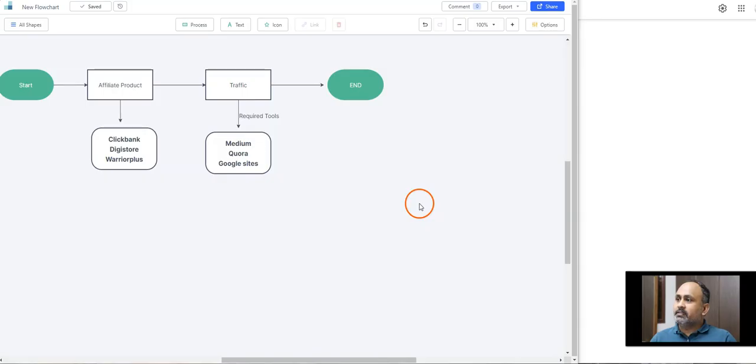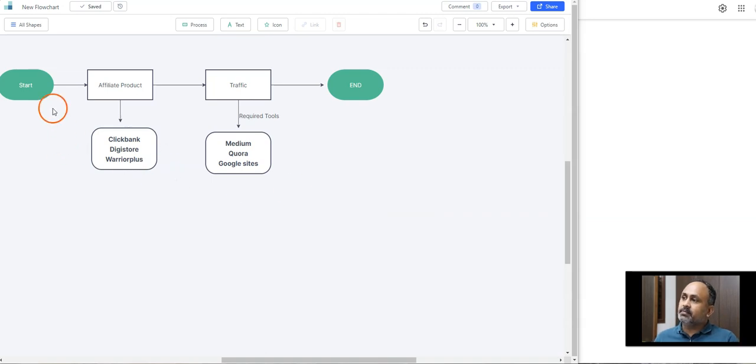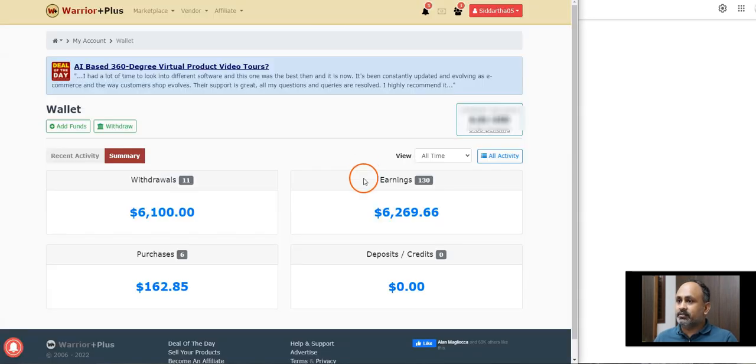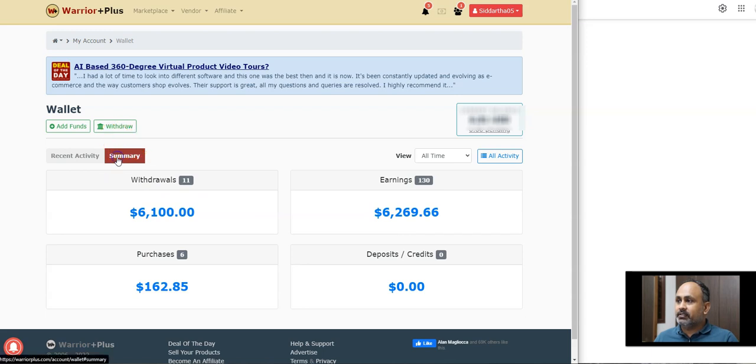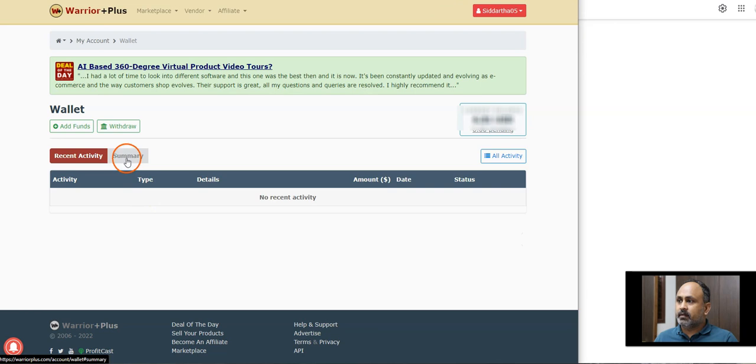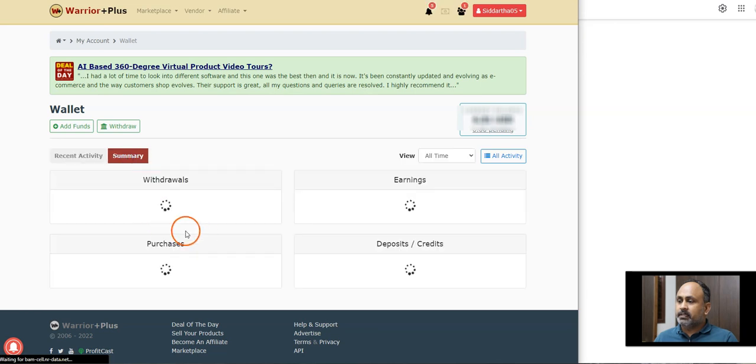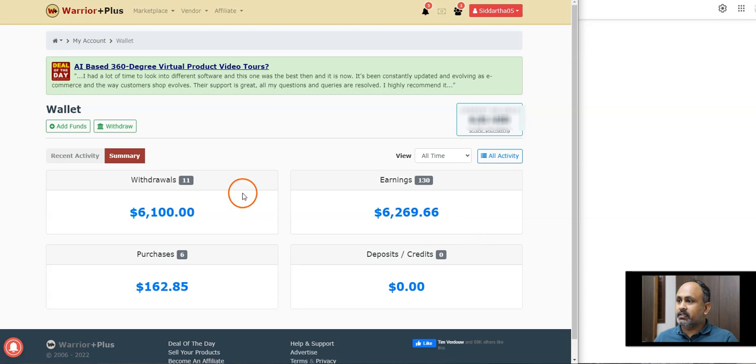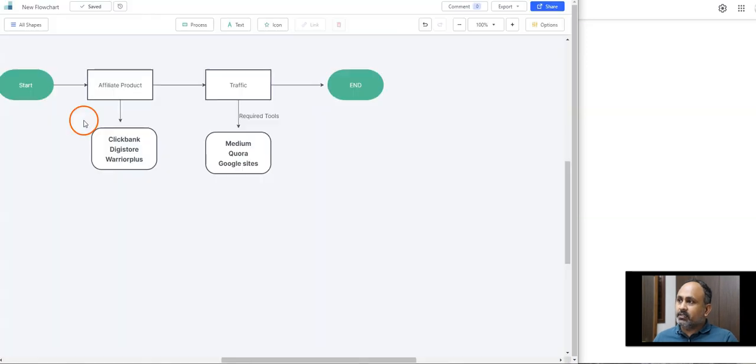Okay guys, as usual, I keep things very simple just by showing you a simple flowchart. And to be frank, this is the process which I followed just to make six thousand dollars. You can see here six thousand dollars. I can just refresh, you see six thousand two ninety-eight.